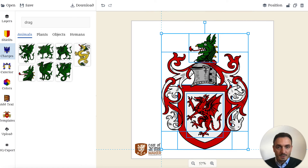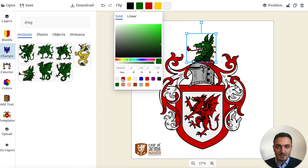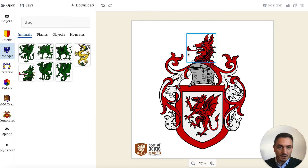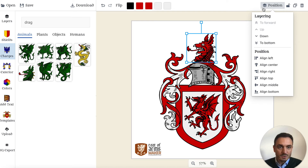So we recolor the hat. I will make it Gules — red again — and the horns Argent and silver now. This is overlapping here at the top over the helmet, and I don't want that. So I go here to the position and move it a layer down.